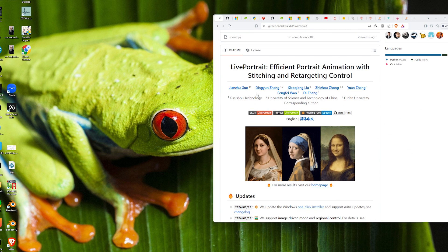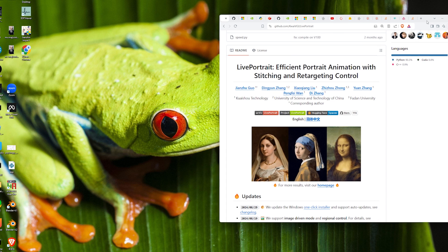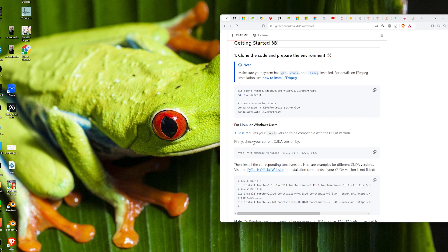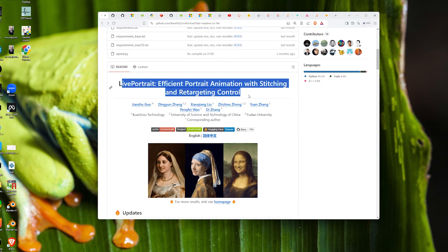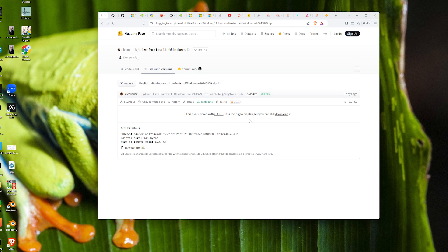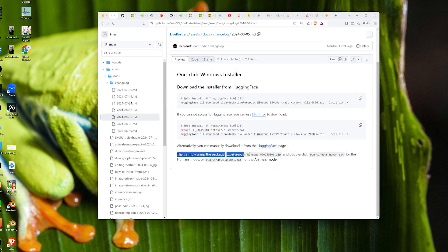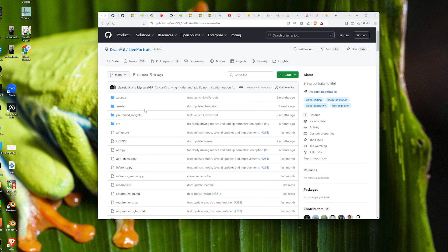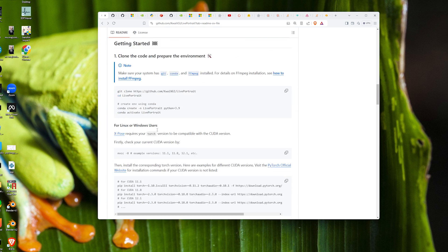Today we're going to learn how to install this with CUDA 12.1, and it will probably work with other versions of CUDA. This is a fix because I think this was optimized mostly for CUDA 11.8. Honestly, the easiest way to install LivePortrait is through their one-click installer — you click that, hit download, unzip the file, double-click the bat file and you're good to go. But if you want to do it the harder way like me, read on.